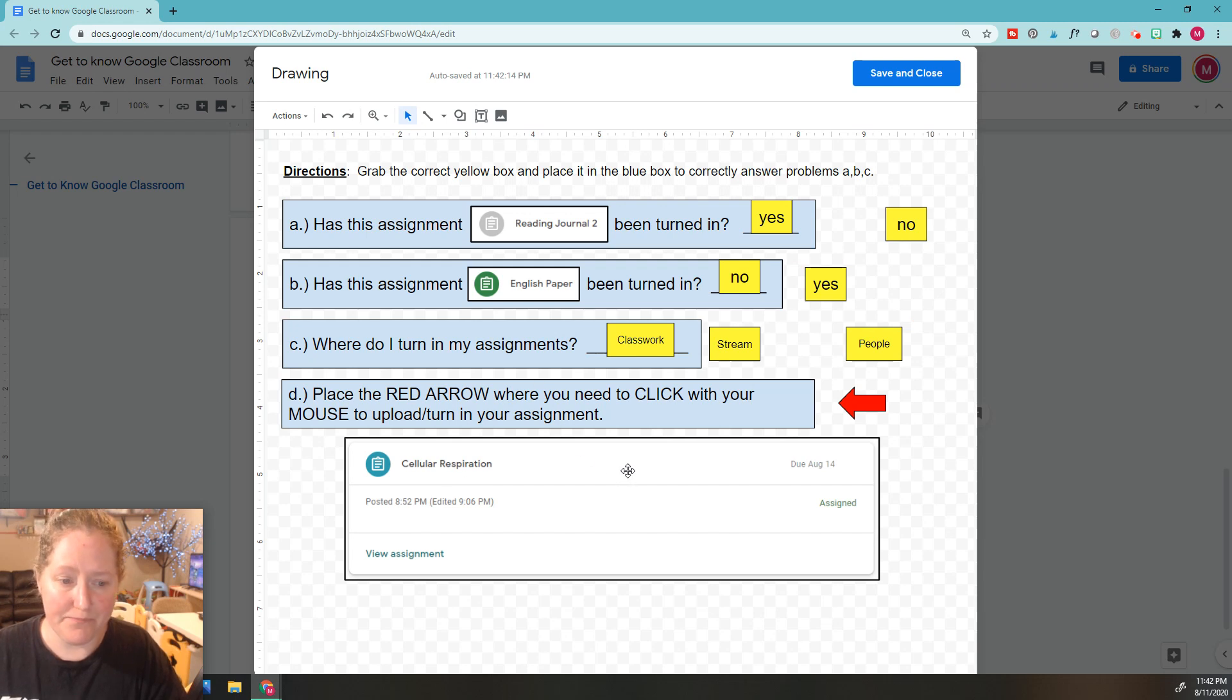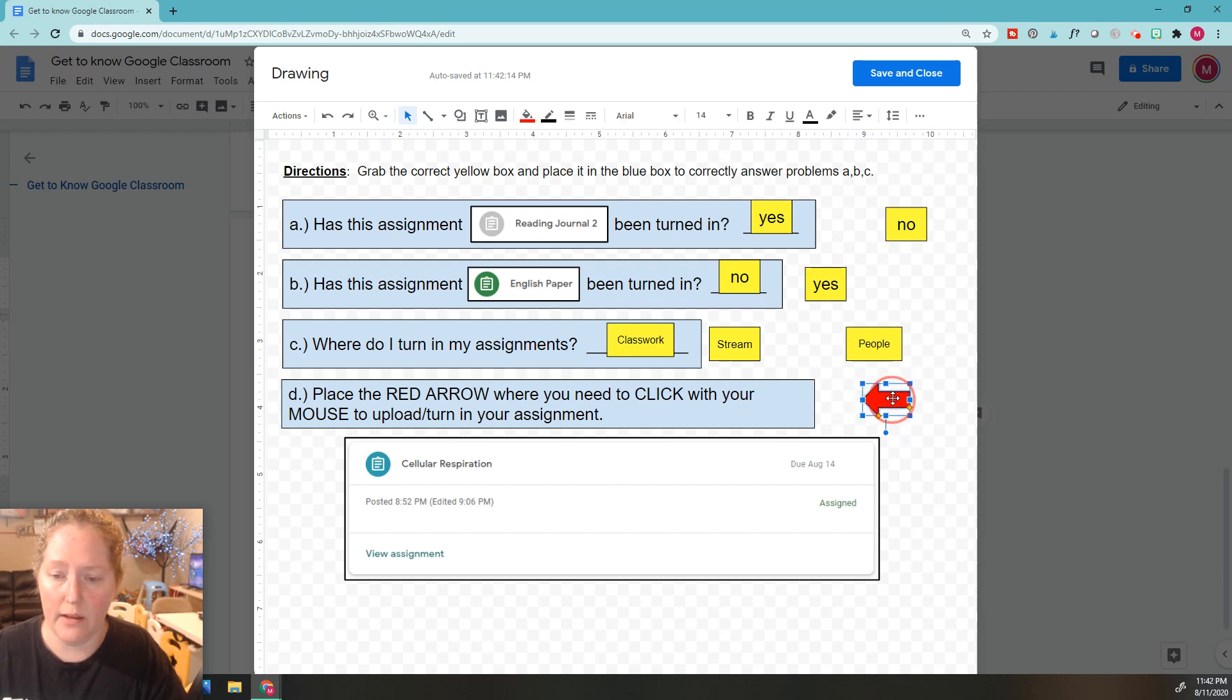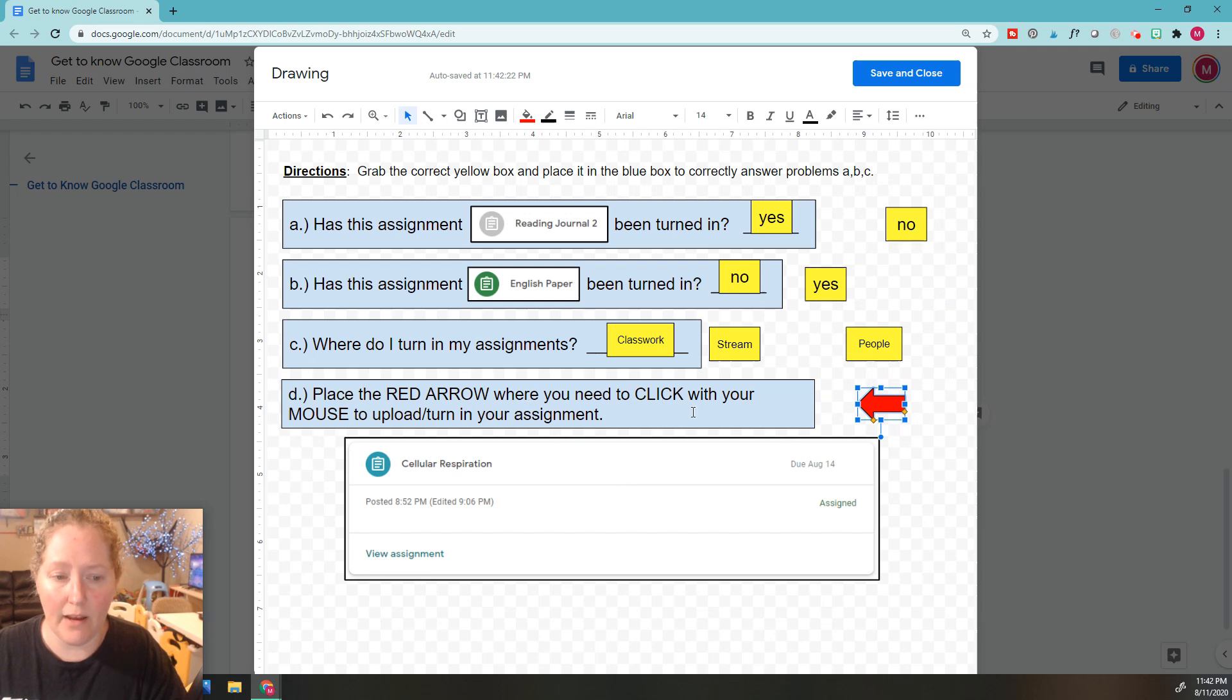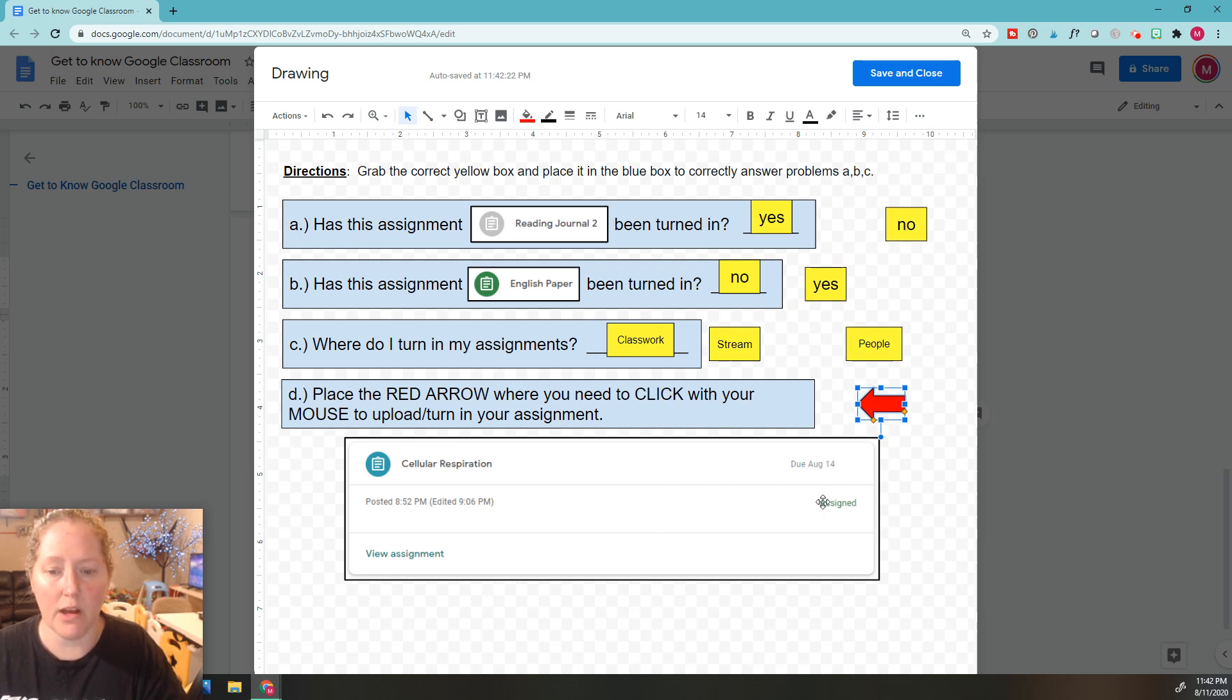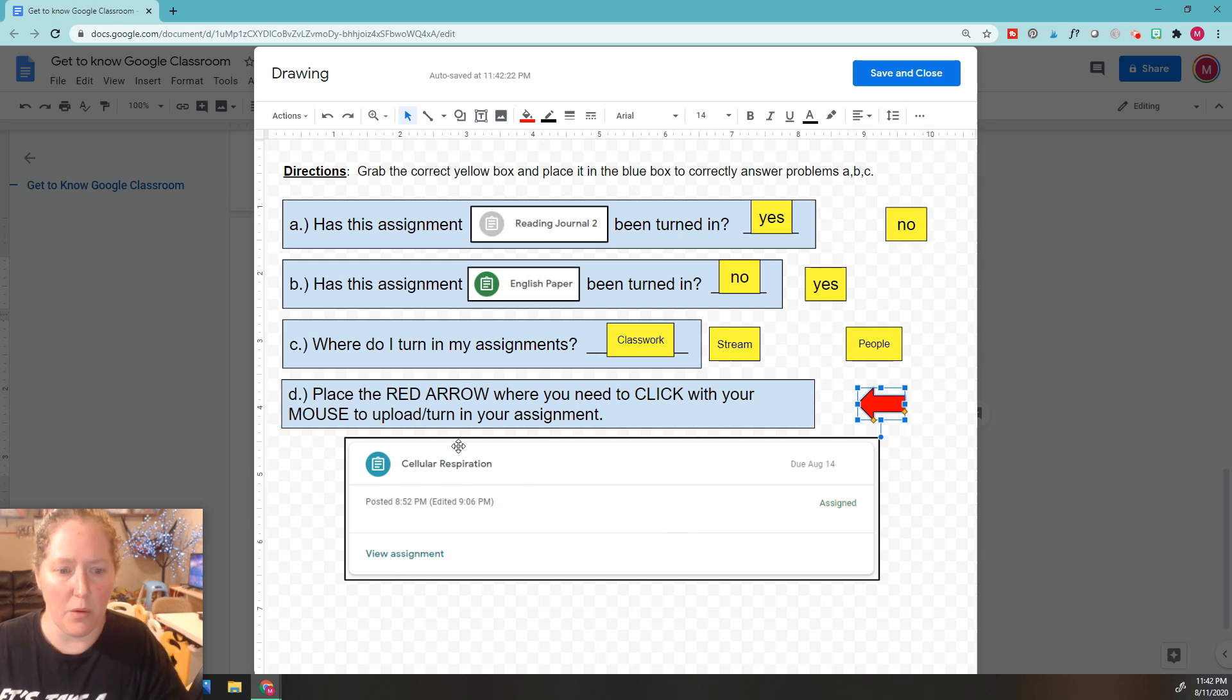Here's our last problem. We've got to place this red area where you need to click with your mouse to upload and turn in your assignment. If you remember, right here, you've got to figure out: how do I turn in my assignment?